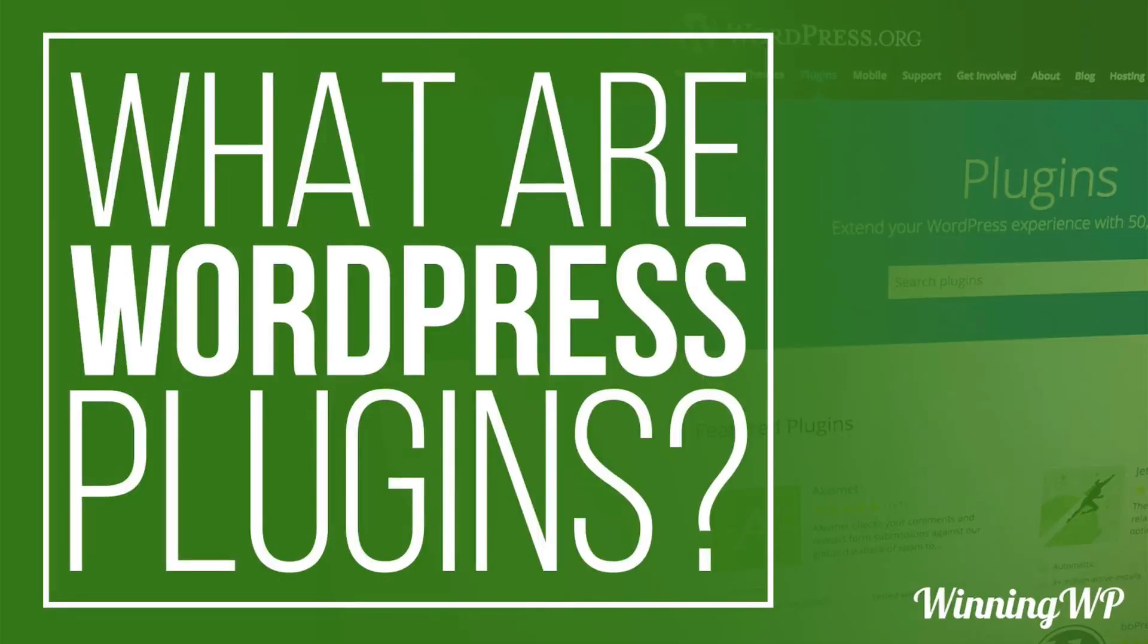Hi, this is Topher with WinningWP. In this video we're going to answer the question, what are WordPress plugins?